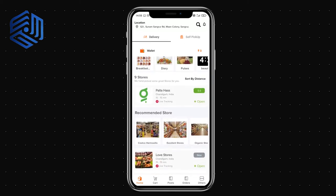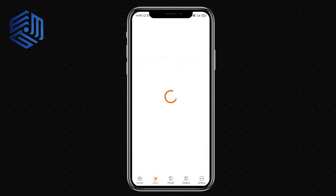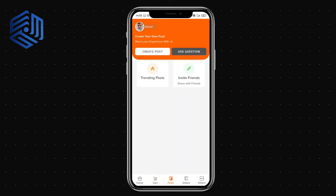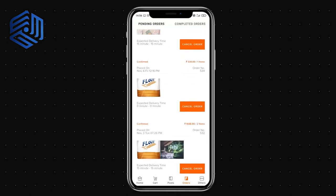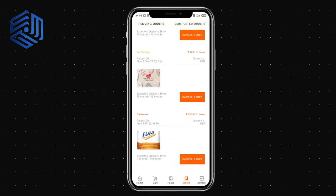At the bottom you can see the cart option, where you'll find the items you've added. There's also a posts section where you can see trending posts, invite friends, create posts, and ask questions to the public within the application.